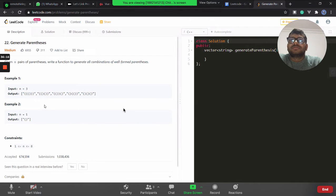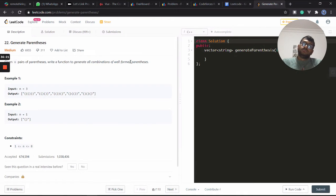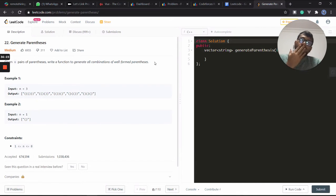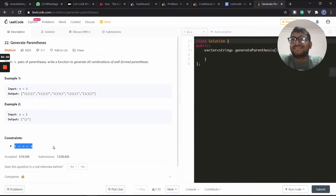Given n pairs of parentheses, write a function to generate all combinations of well-formed parentheses. It just brings to mind that it's like a backtracking question, and we can discuss the constraints.